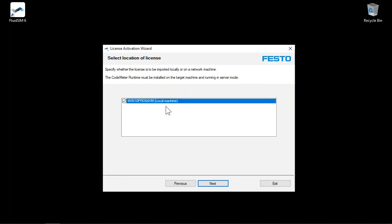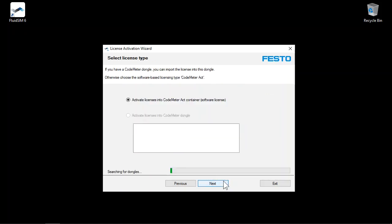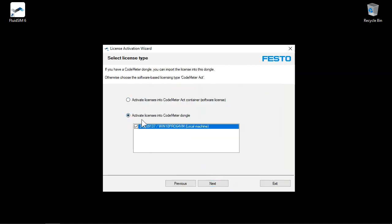In this example, the CodeMeter dongle is plugged into the local computer. Click Next. Select the second option here to transfer licenses into the dongle. The plugged-in dongle is listed and selected. Click Next.